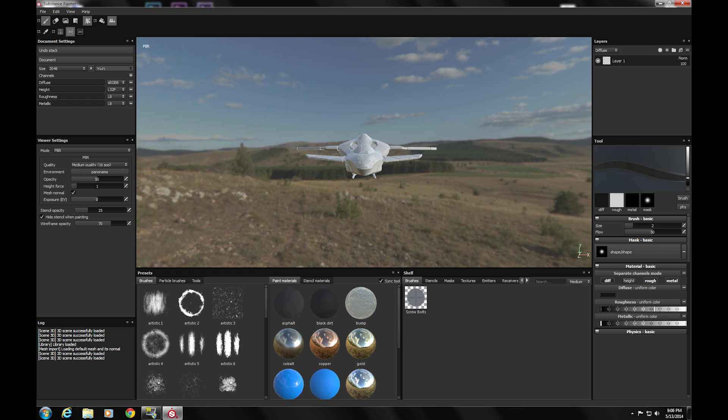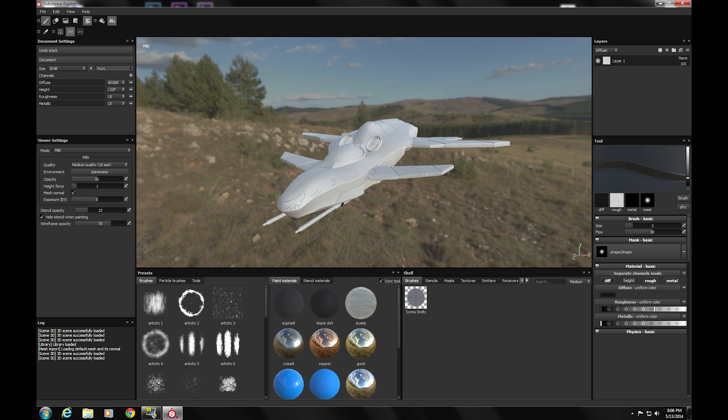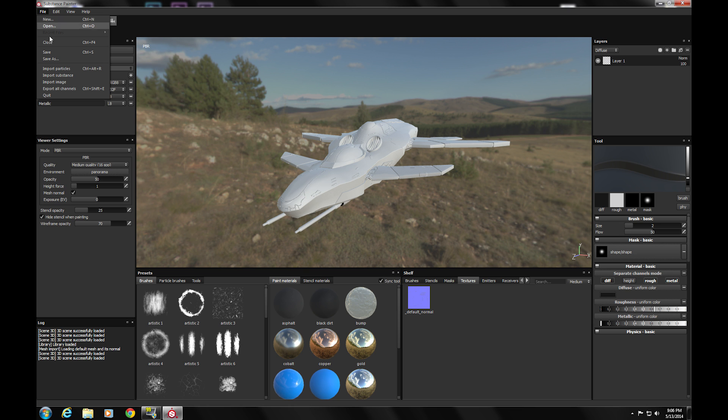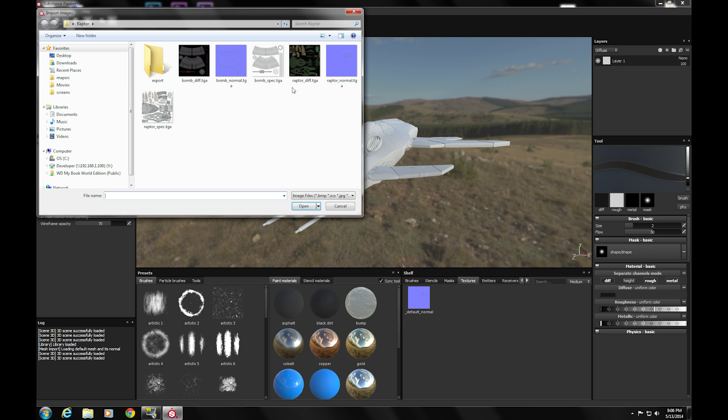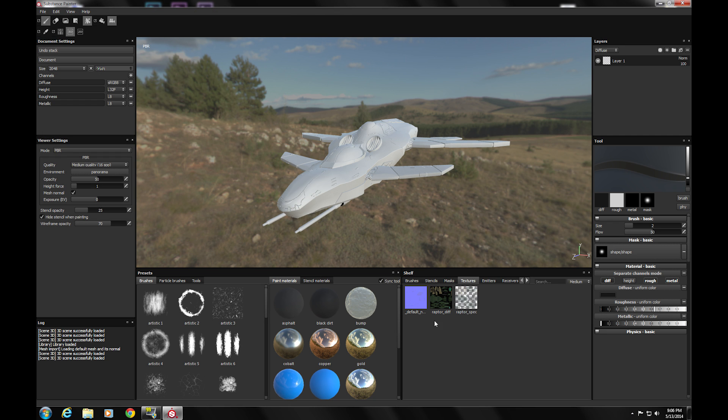Now, the tricky part is getting your existing diffuses to show up on your model in Substance. So to do that, the first thing you do is look down here. You have to have your textures loaded in on your shelf. Right now there's only the normal map. So let's go ahead and file, import image. I've selected my raptor diffuse and my raptor specular. Open it up. And there they are.